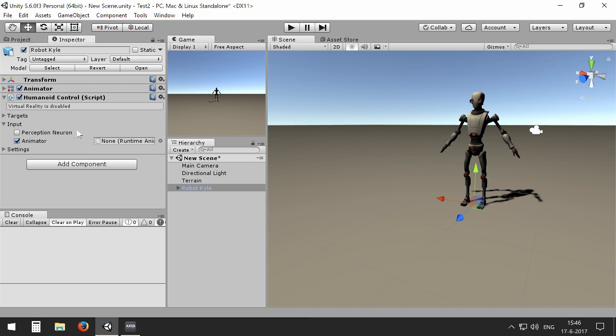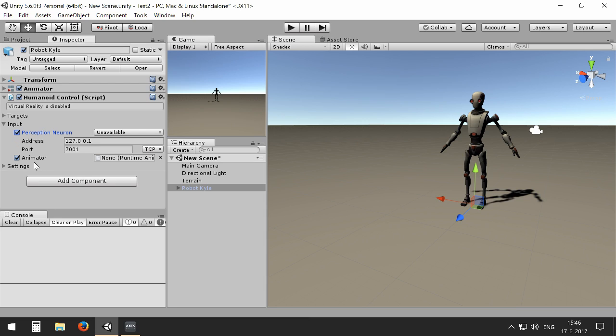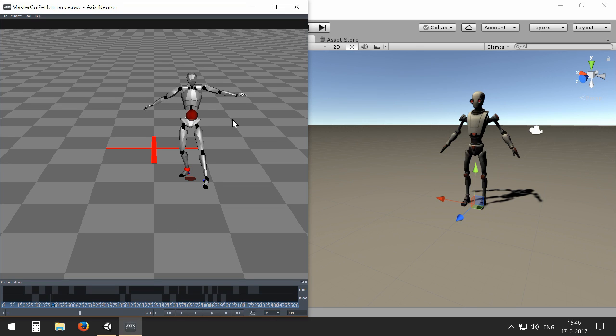Now you can see I have a limited set of packages imported, but one of them is Perception Neuron. If we want to support Perception Neuron, basically the only thing we need to do is check Perception Neuron. The default settings will be matching to the default setting of the Axis Neuron software of Noitom, which I already have running in the background here.